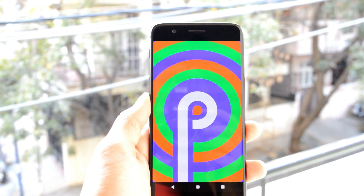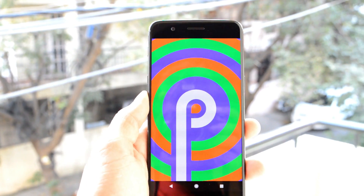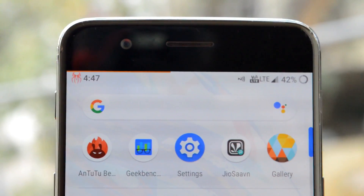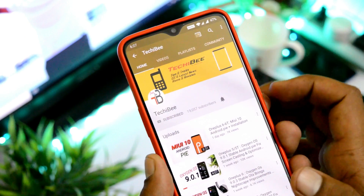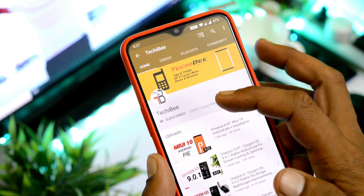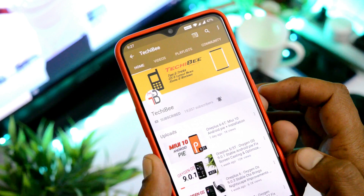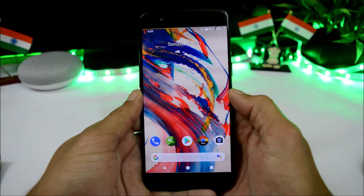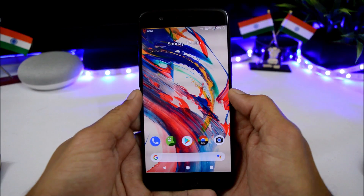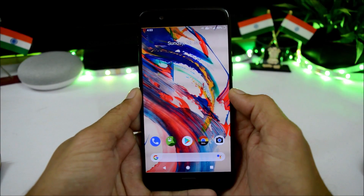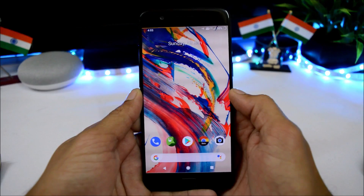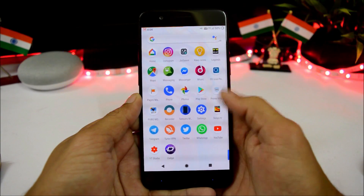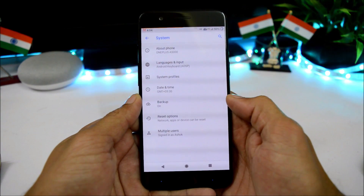Hey guys, welcome back to another video. Today we'll be taking a look at a ROM called crDroid, which is based on Android Pie. If you haven't subscribed to the channel, do consider subscribing and press the bell icon. From now we'll start to cover all custom Pie ROMs for OnePlus 5, as they are now feature-packed and very stable. I've been using crDroid from yesterday, so let me show you.